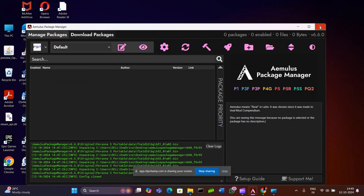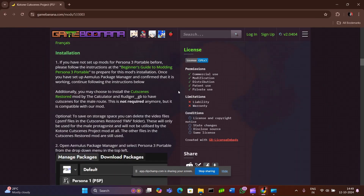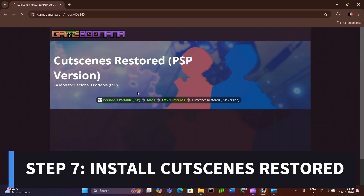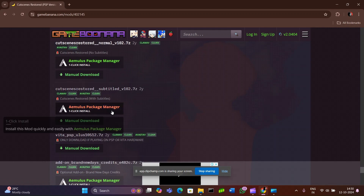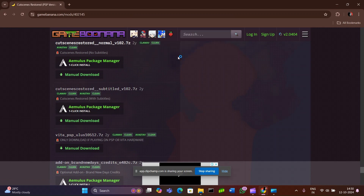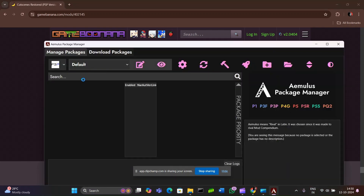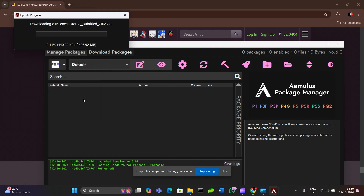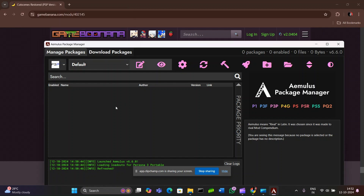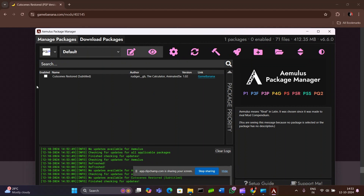Close the other tabs and head to the Cutscenes Restored website. Scroll down until you find the Cutscenes Restored file. There is a one-click install option — click on whichever one you want: the one with subtitles or without subtitles. Once you click on that, it will automatically take you to the AMLS Package Manager and you will get a prompt asking 'Would you like to install?' Click Yes and it will start installing. Once done, click on Refresh and you can see that Cutscenes Restored has been installed properly. Enable it.